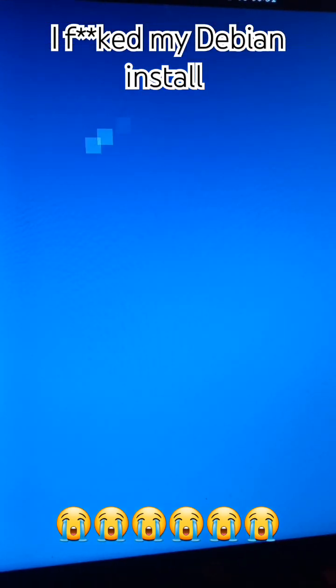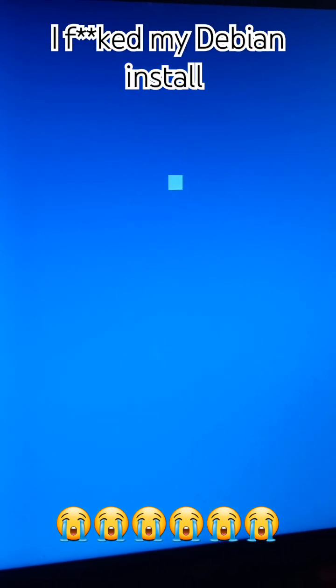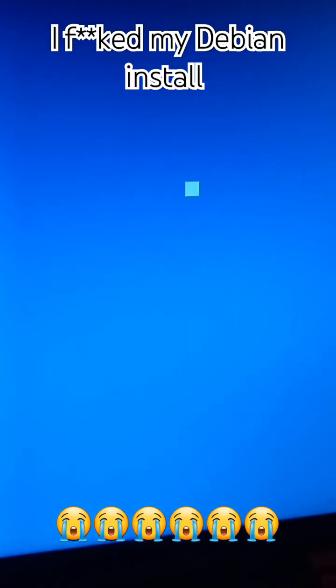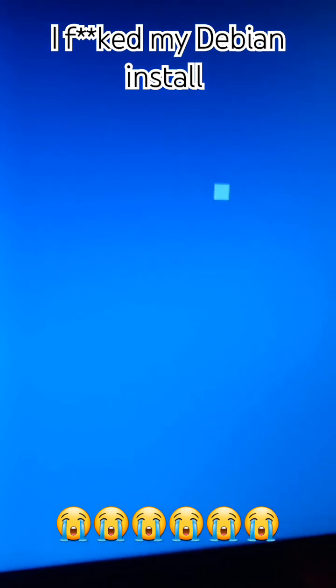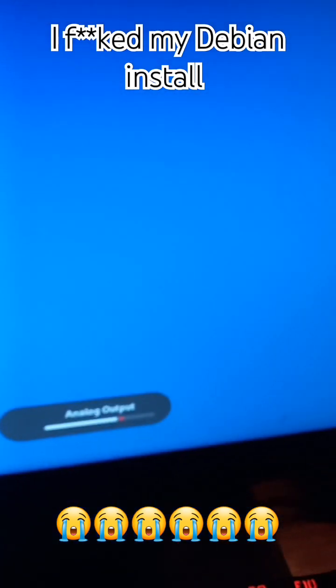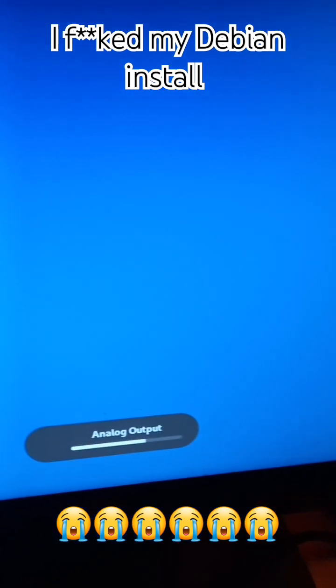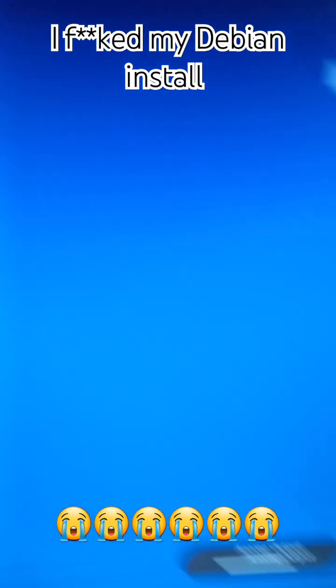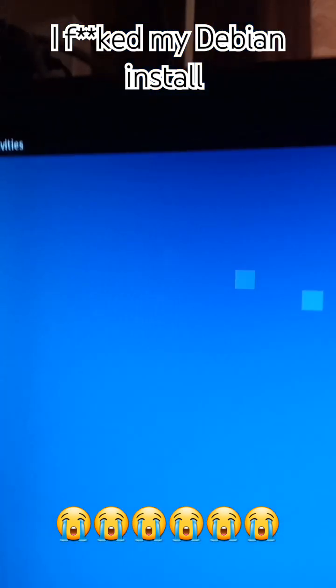rm stands for remove, f means forced, r stands for recursively, and slash is used to denote root directory. This command will delete every single file.